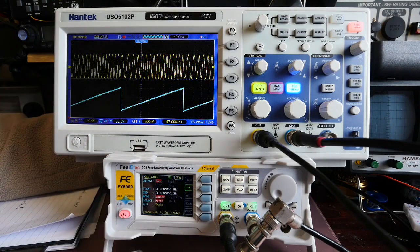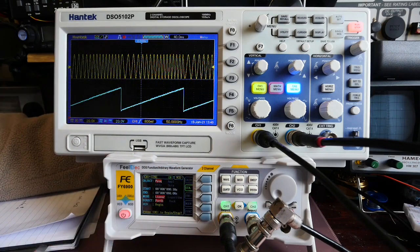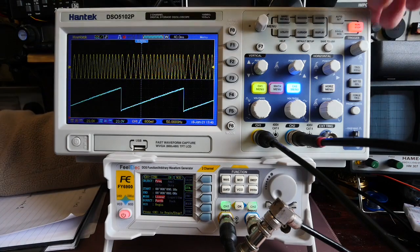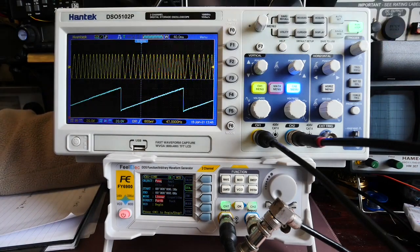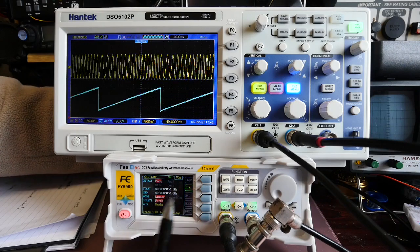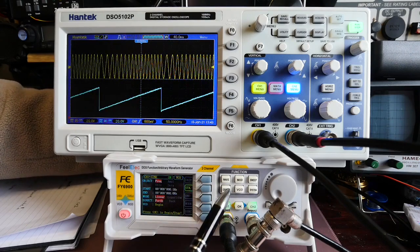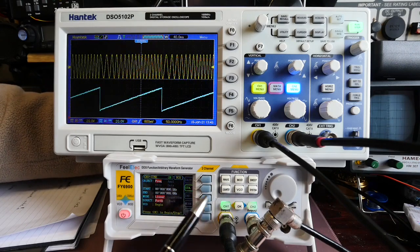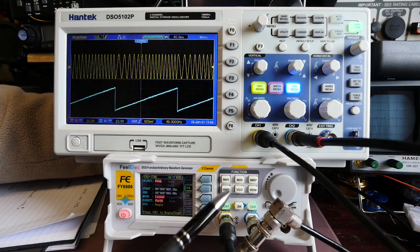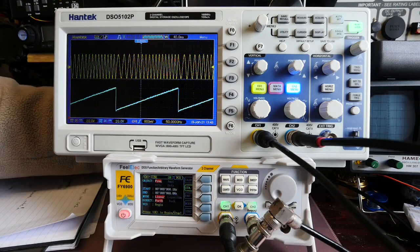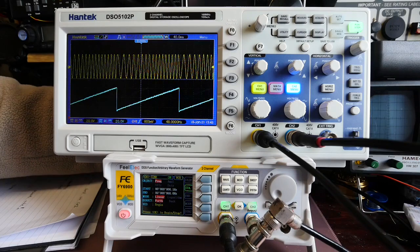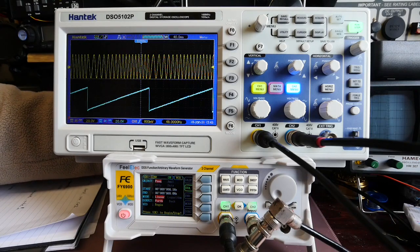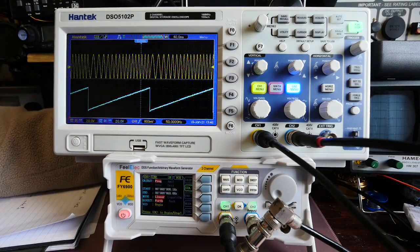But what I've actually got there is the signal generator effectively controlling itself with channel two because it would seem by default that sweep output and VCO output both come out of channel one and channel two is completely independent of that. So that's quite a handy facility if you want to be able to use VCO.